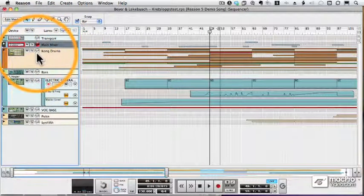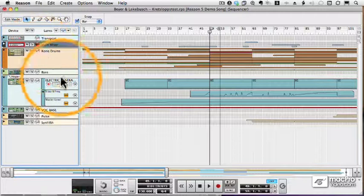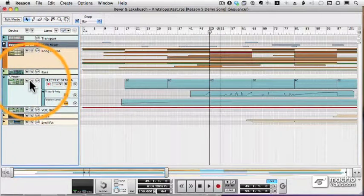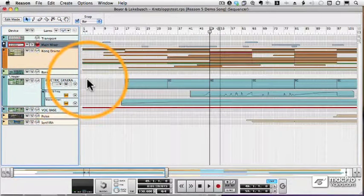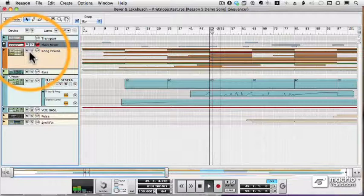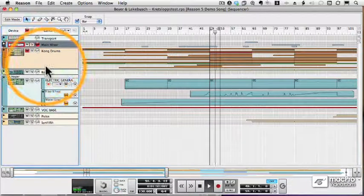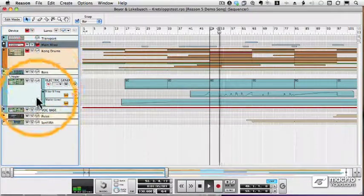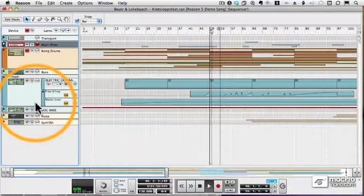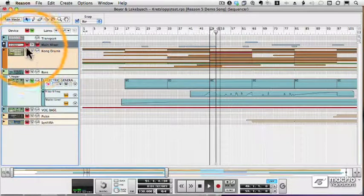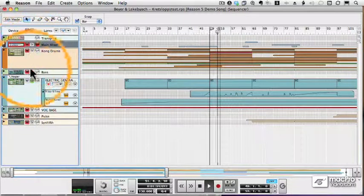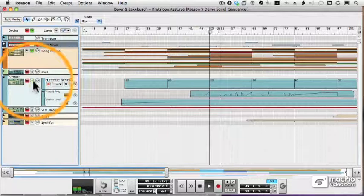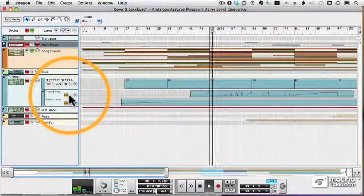Below that are my other devices. Each device has a solo and a mute button. I can solo a specific track or mute a specific track. So my drums are now muted. Let's now solo my Vesper. And my drums are soloed now.